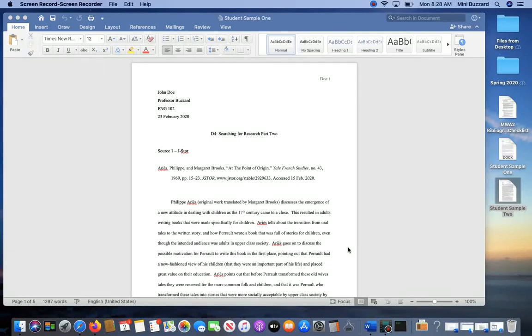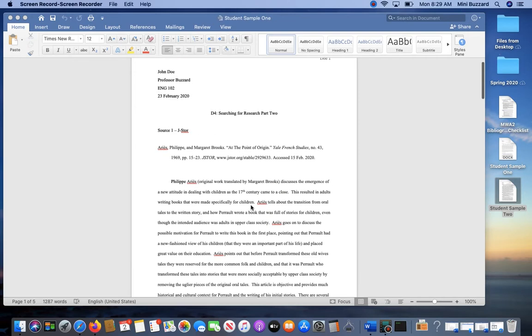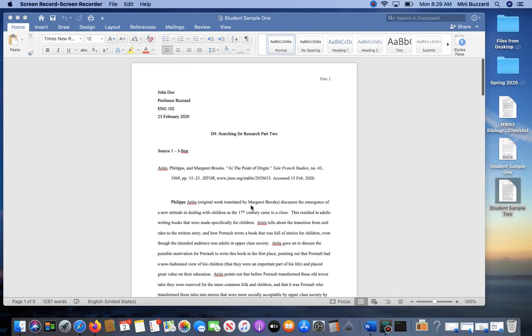I just want to quickly show you how I would edit a resource from your D4 assignment into a final copy of an annotated bibliography.